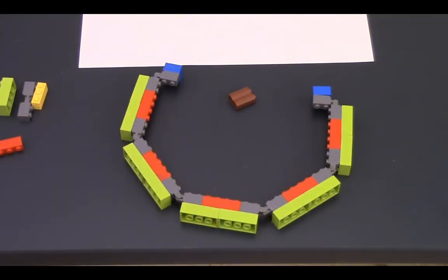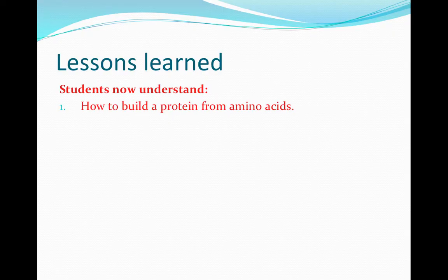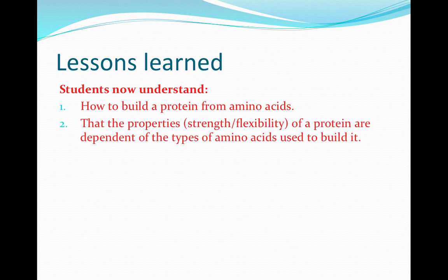I can then explain to them this is what an enzyme protein does. It doesn't provide strength — it does a job. It can put things together, it can pull things apart. And it needs flexibility rather than strength in order to achieve this goal. Using Lego, my students now understand how to assemble a peptide from amino acids and then fold it into a protein. They understand that the properties like strength and flexibility of a protein are dependent on the types of amino acids used to build it.